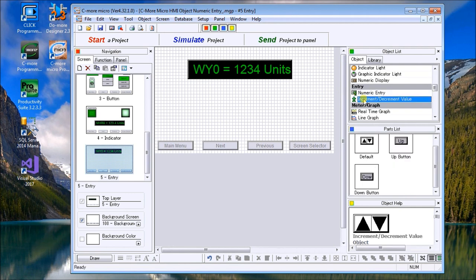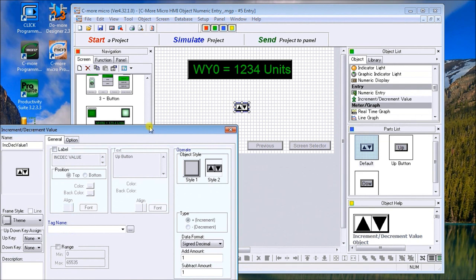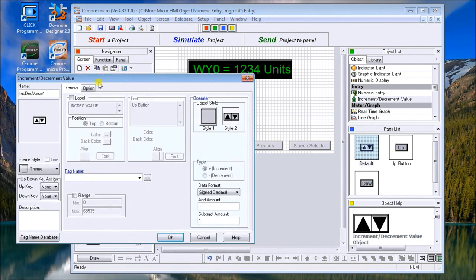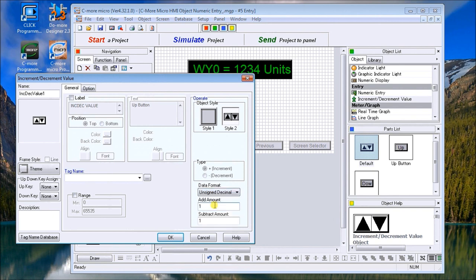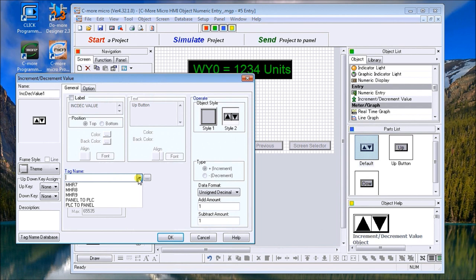Next we'll have an increment decrement value. We'll bring the default from the parts list over. Once again our increment decrement value window appears. We could label it. We can change the style. We'll look at the data format and change this to unsigned decimal. The amount that we add and subtract as we hit the up arrow key and the down arrow key, we're going to add just one for adding and one for subtracting.